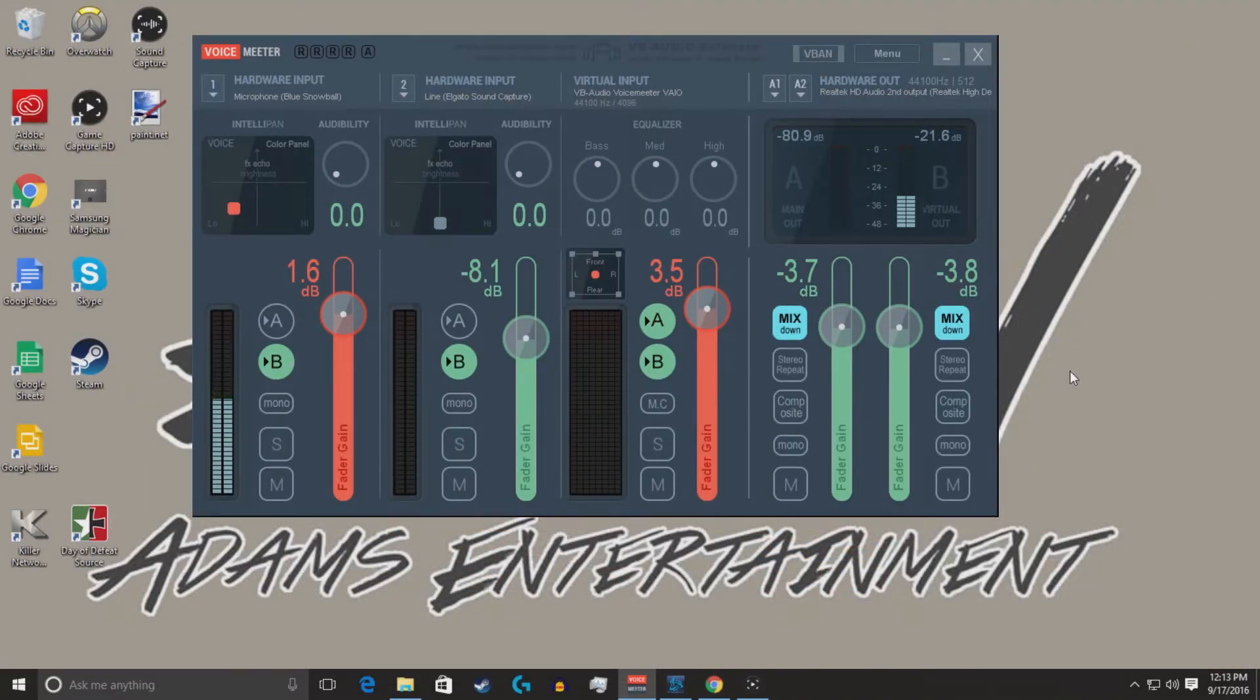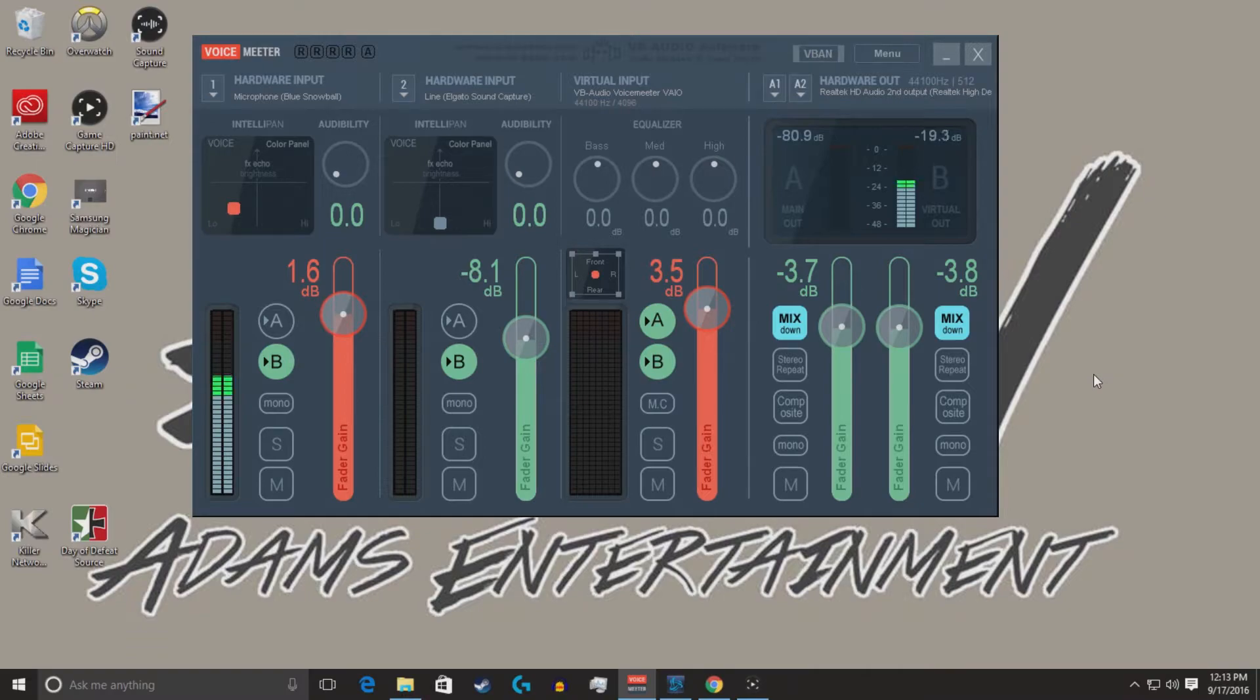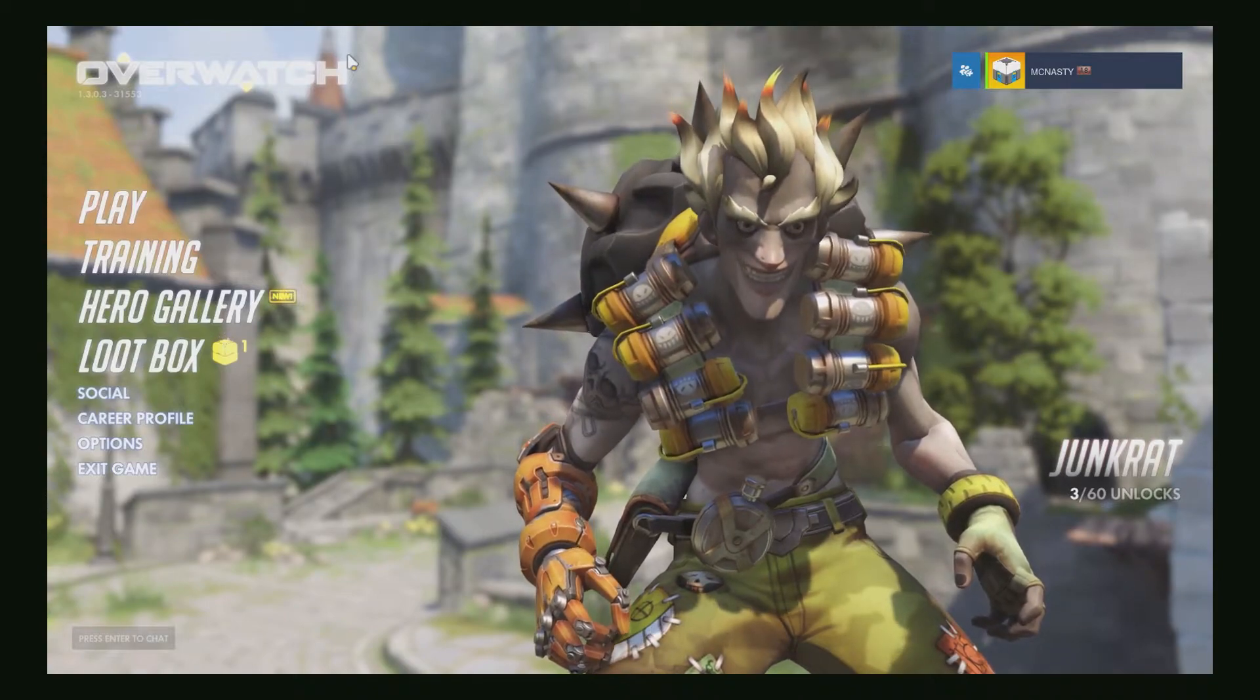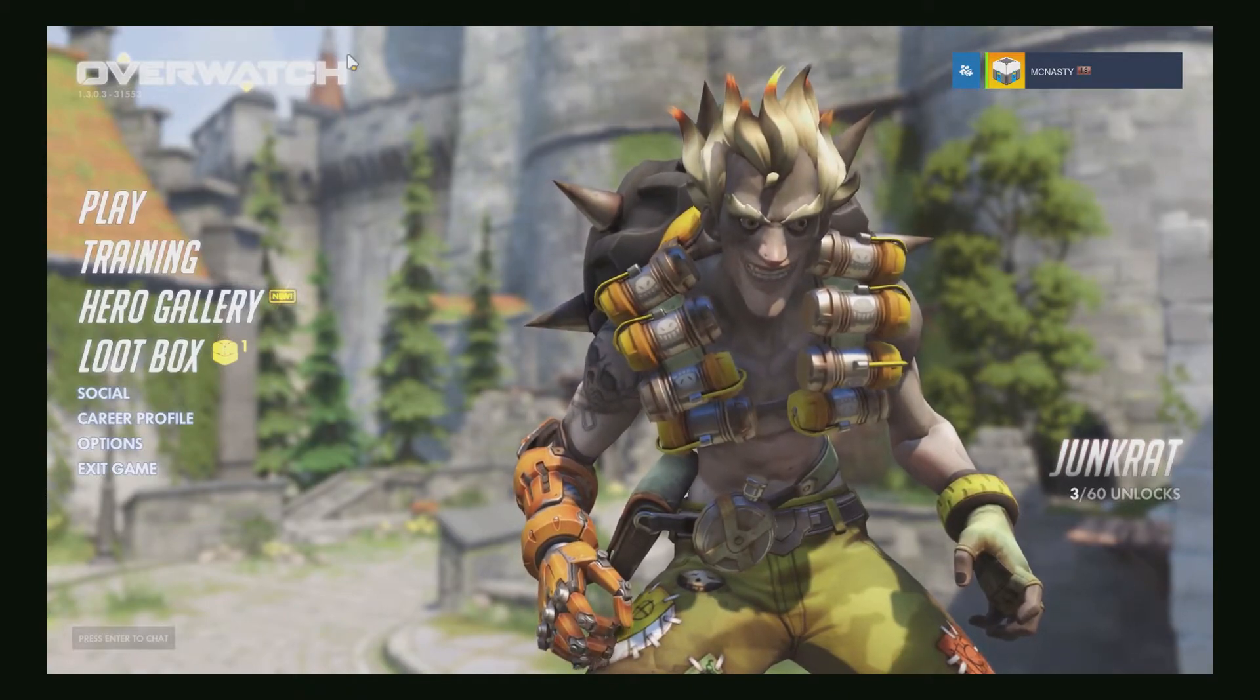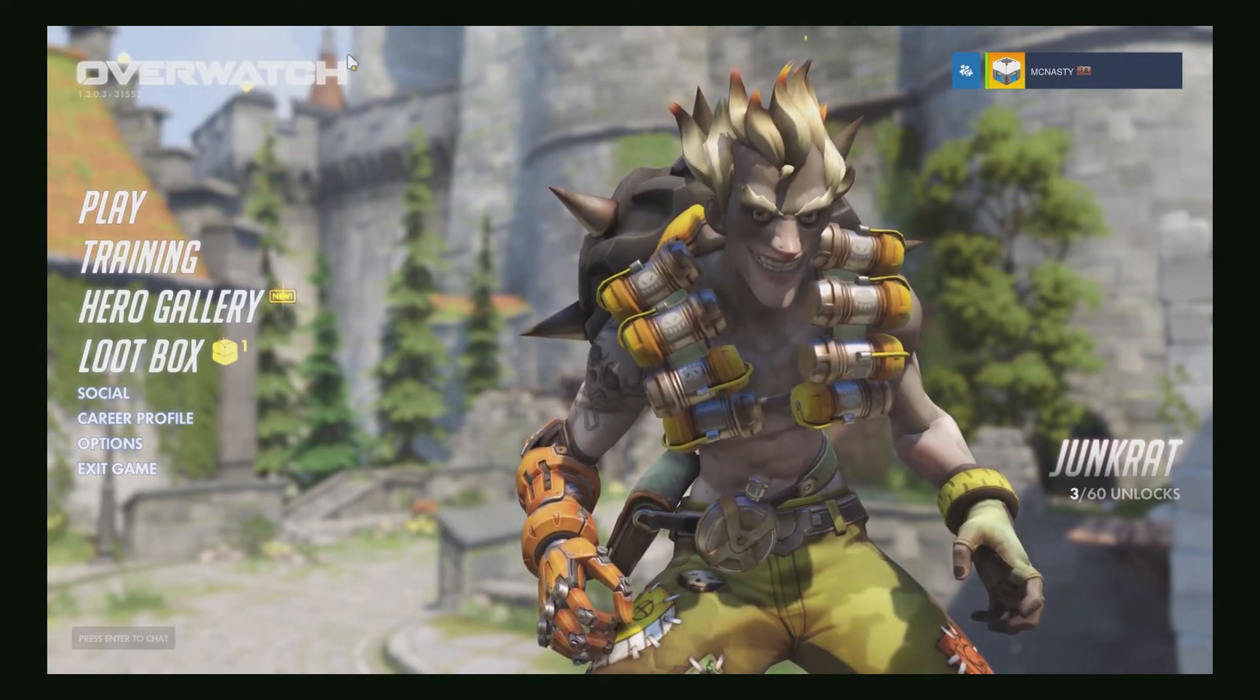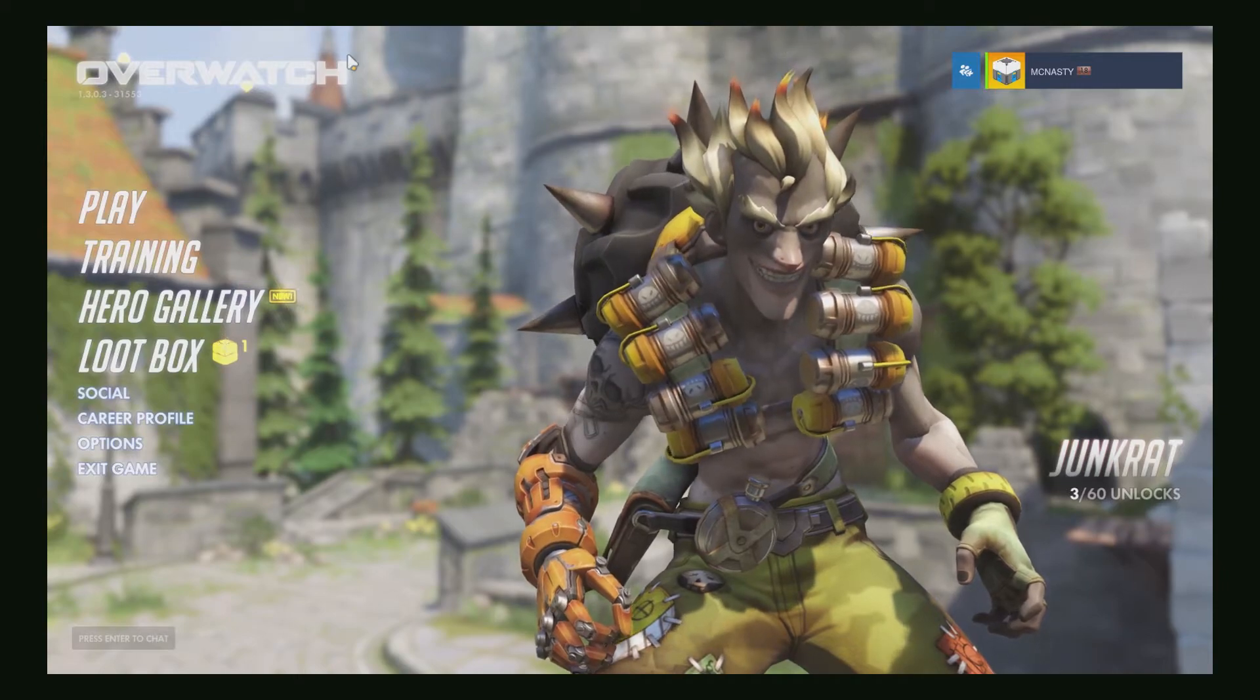With that being said, the game capture footage running through the Elgato and using voice meter comes out flawlessly, as you'll see in the game footage here. I can hear the game coming through the system. I can hear it in my ears, and I can see that it's playing through voice meter.